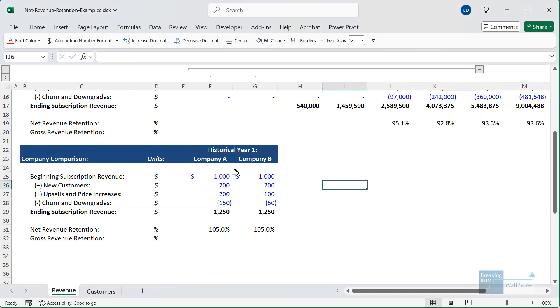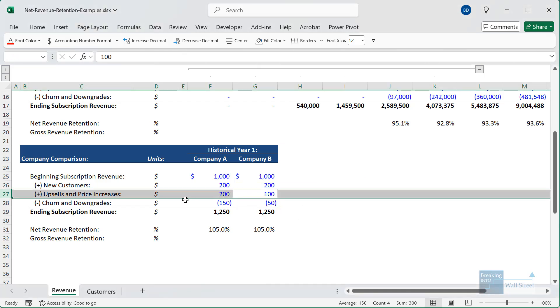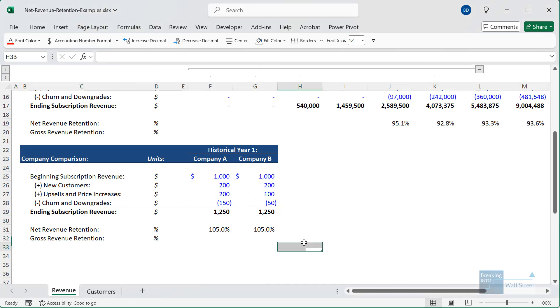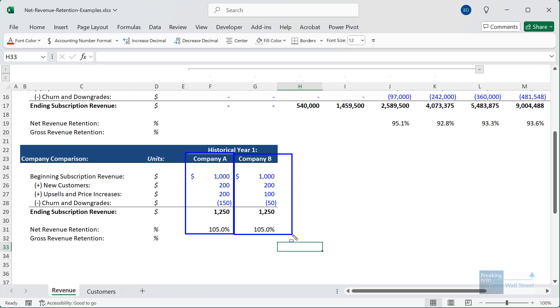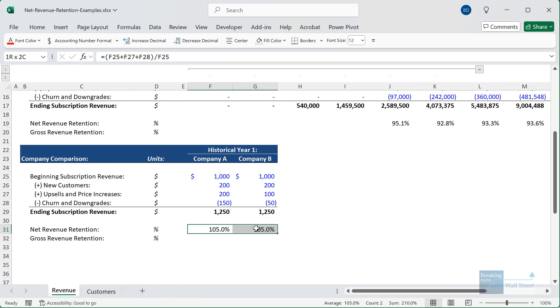But company B also has much less in the way of upsells and price increases. So company A seems to be operating more of a high risk, high reward business. Company B's business is lower risk and low reward. But in the case of an economic downturn or a tough market, we would expect company B to hold up somewhat better. And if you just look at the percentage for net revenue retention, you wouldn't be able to understand that type of detail.